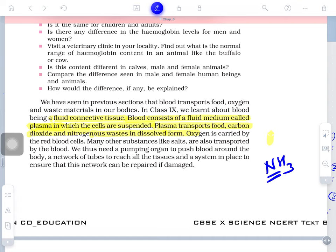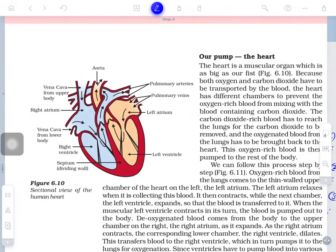Blood carries nitrogenous waste from different cells back to the excretory organ. Oxygen is carried by red blood cells. Many other substances like salts are transported by blood. We just need a pumping organ — the heart — to push the blood.